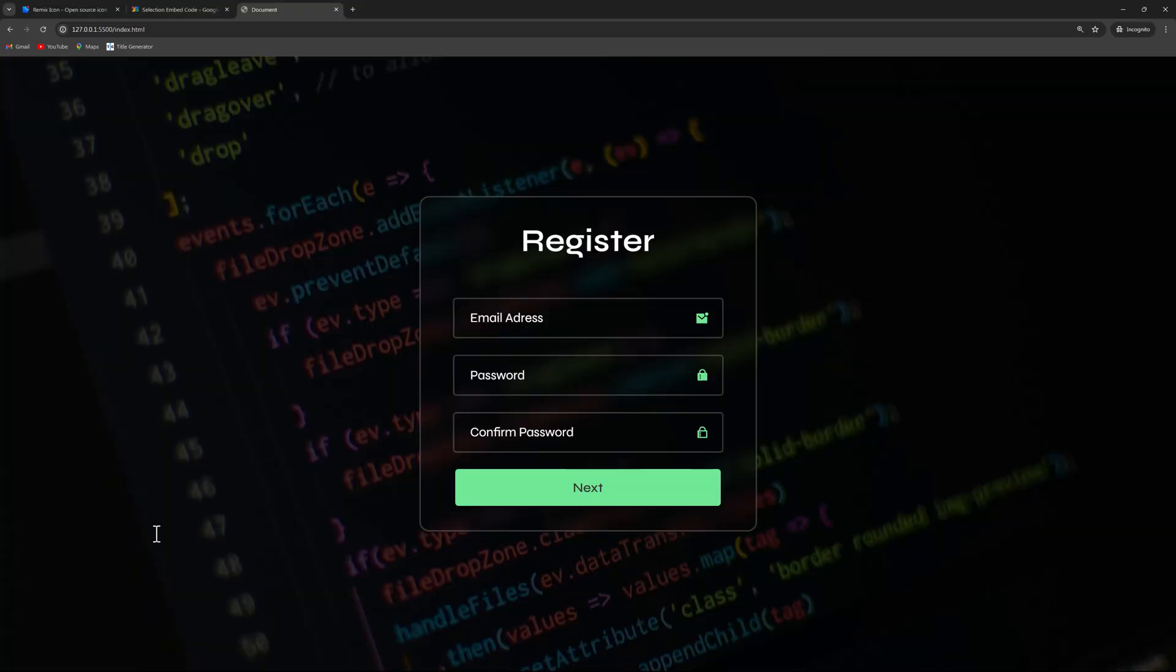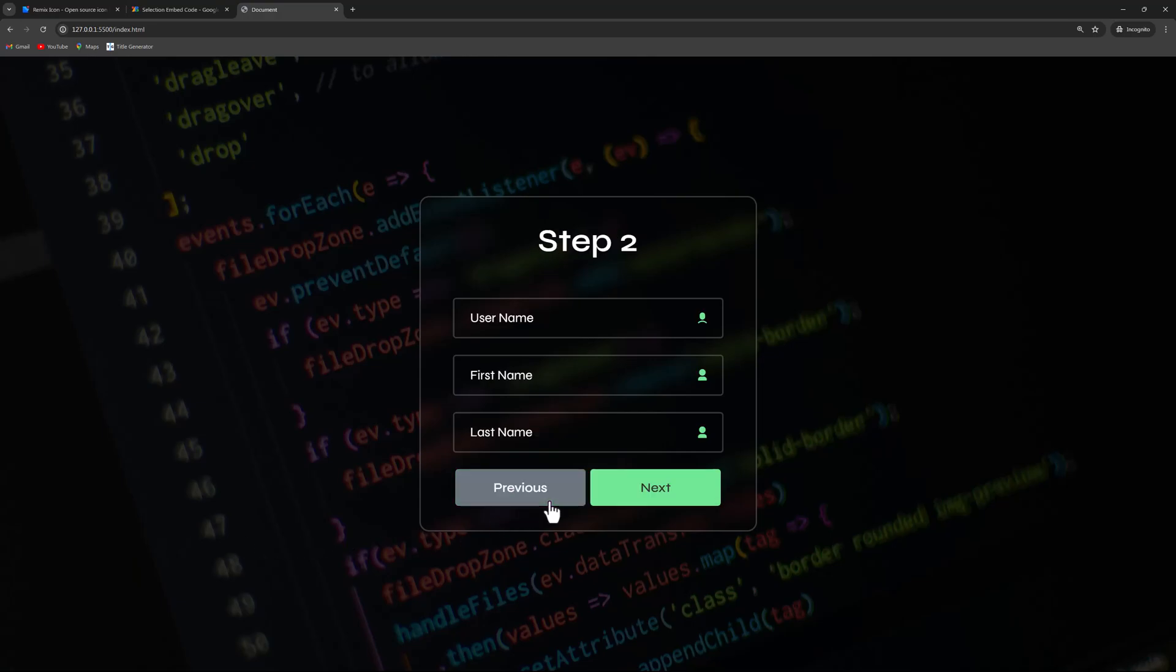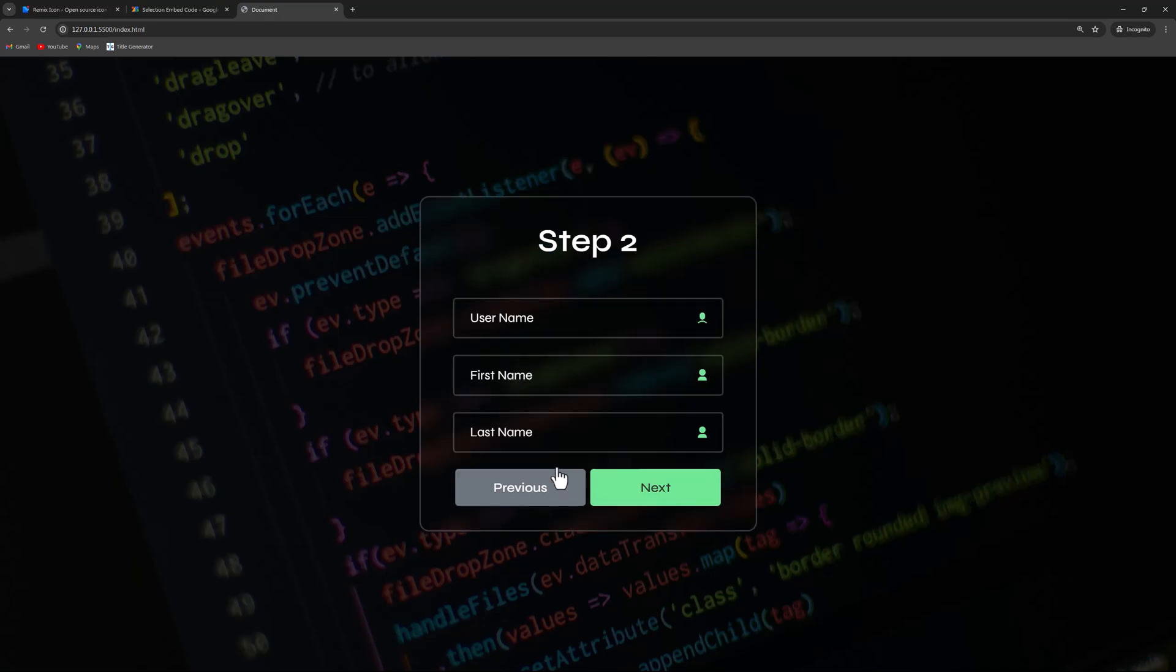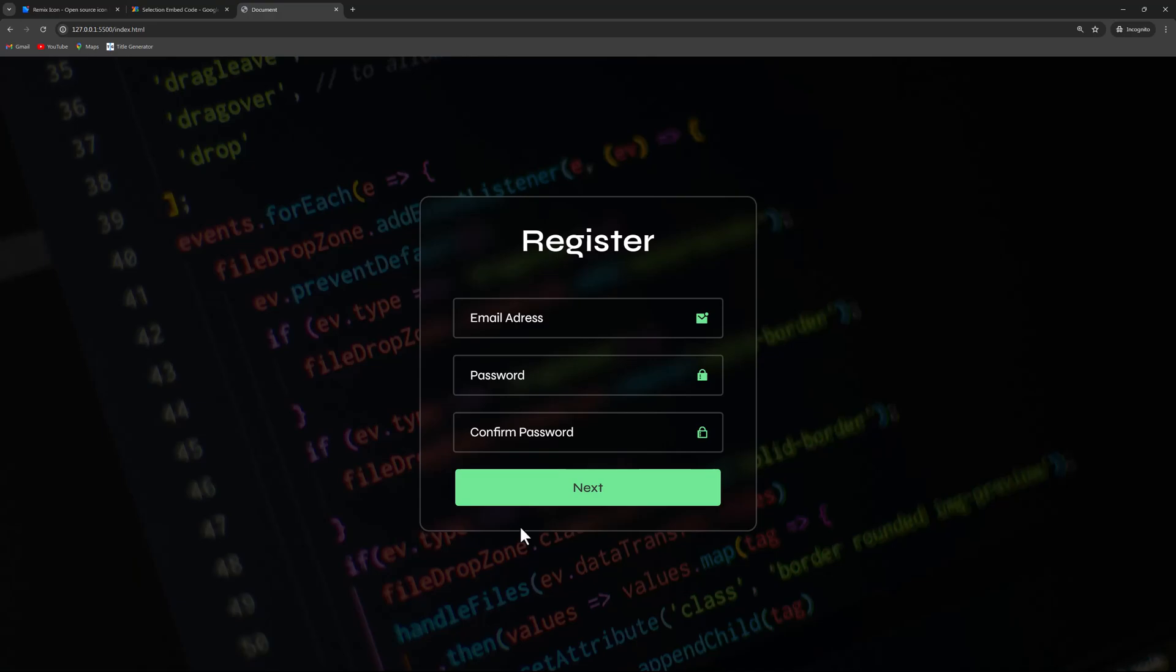So, the first form we see is the registration form. When you click Next, the second form appears. Again, when you click Next, the final form appears. If you click Previous, the form goes back one step. This is how you can transform long registration or contact forms into stylish, multi-step forms.